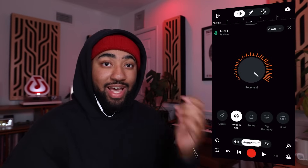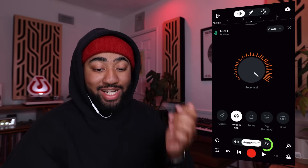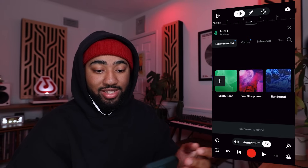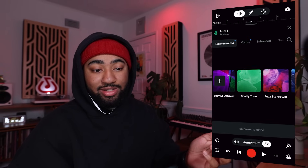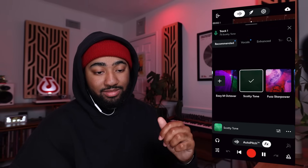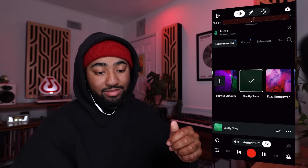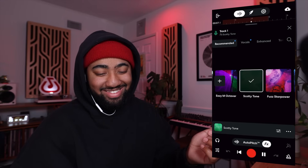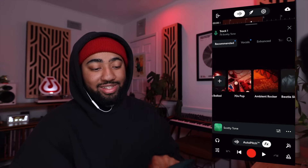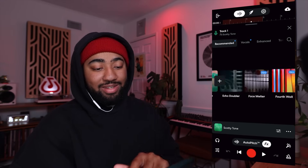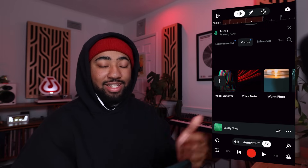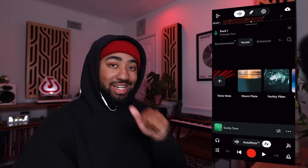You can also click the FX tab, which has a ton of different effects to use. Just look at all these different effects — that is insane. If you can't sing like me, there's something in here that's going to make you sound good, I guarantee you.